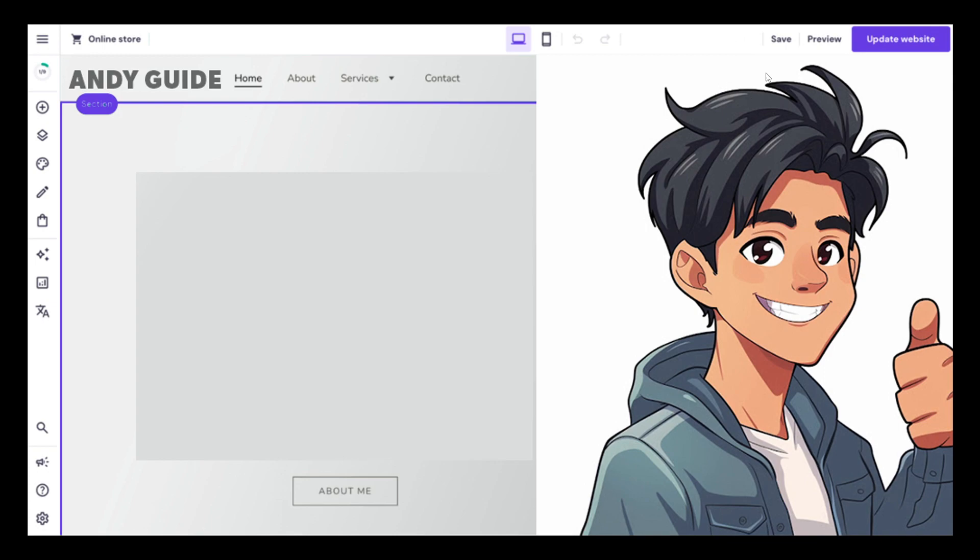See how they will appear on your live website on desktop, mobile, and other devices. Once you are satisfied with the edits, all you have to do is update your website or publish your changes to make them live. It's a very straightforward process.